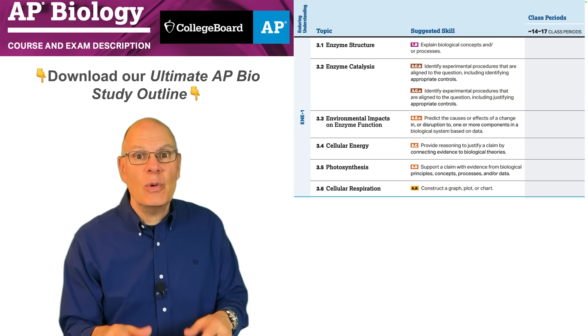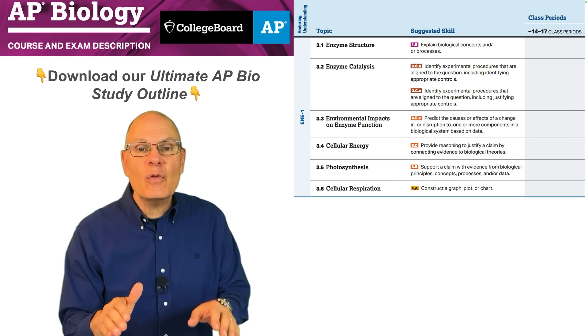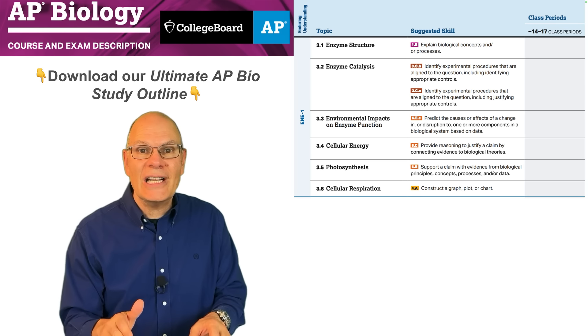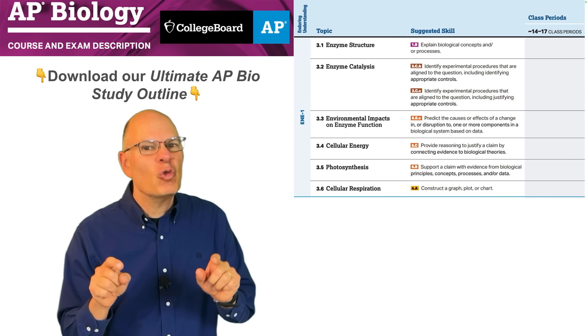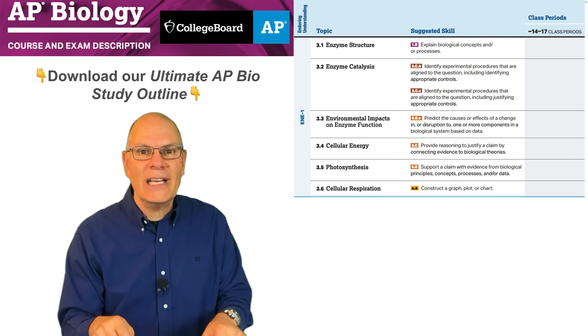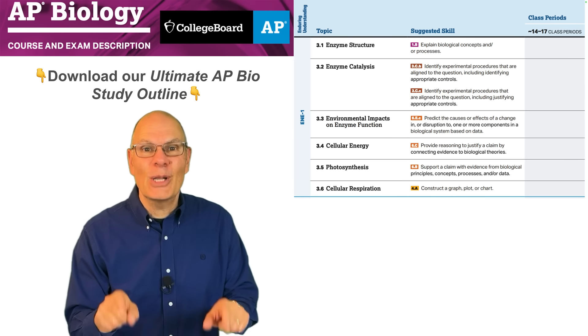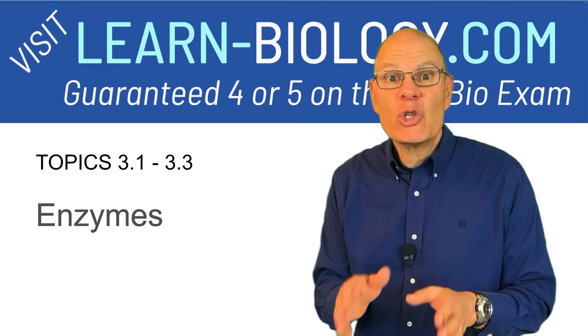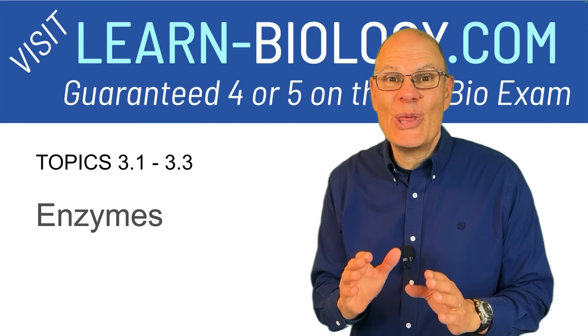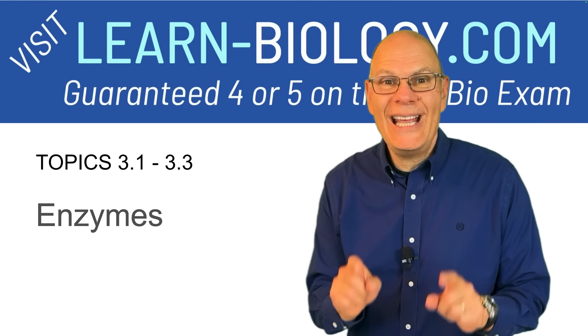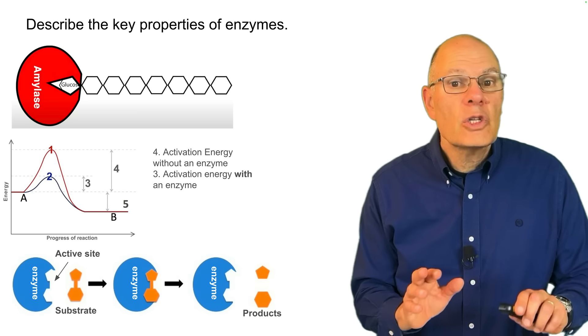I've put those into a very student-friendly study guide. It's great for studying, and you can download it — the link is below. Topics 3.1 to 3.3: Enzymes.